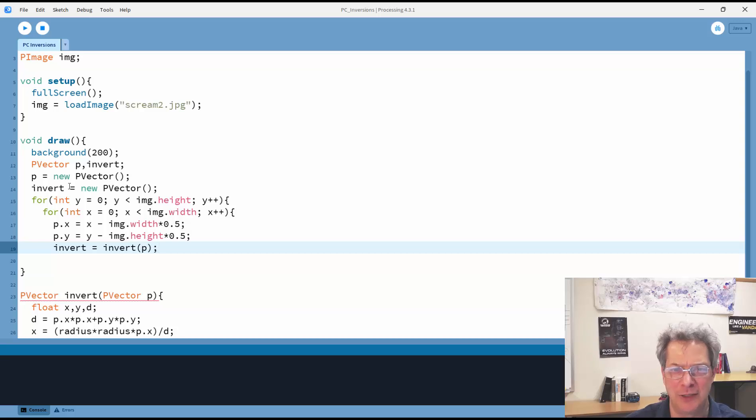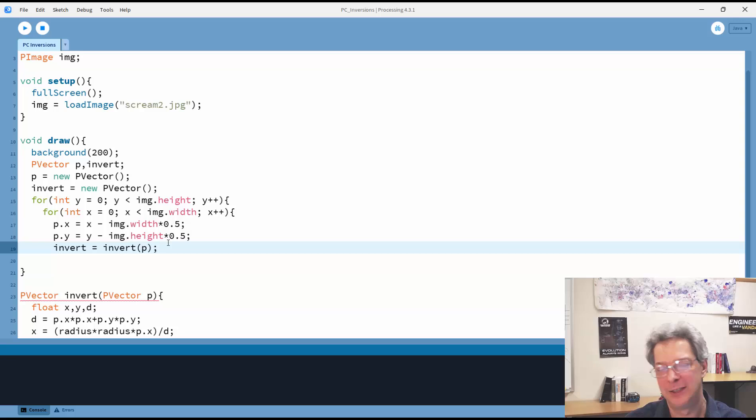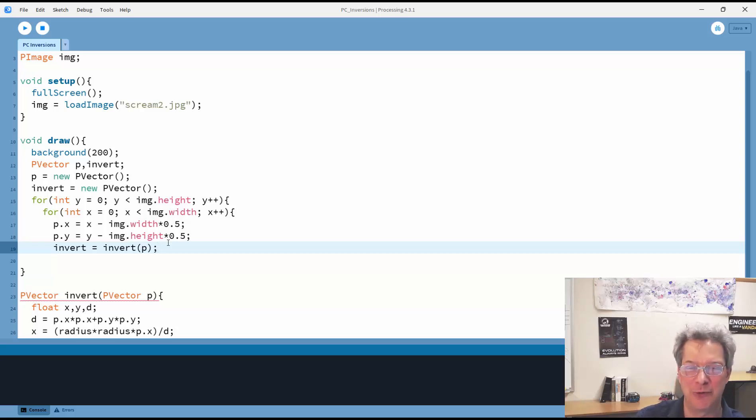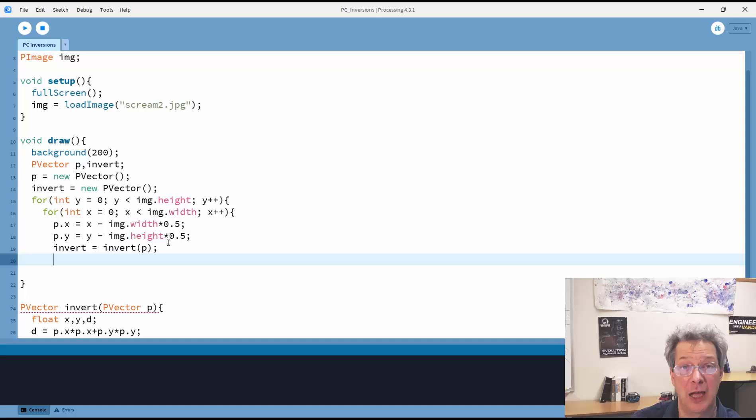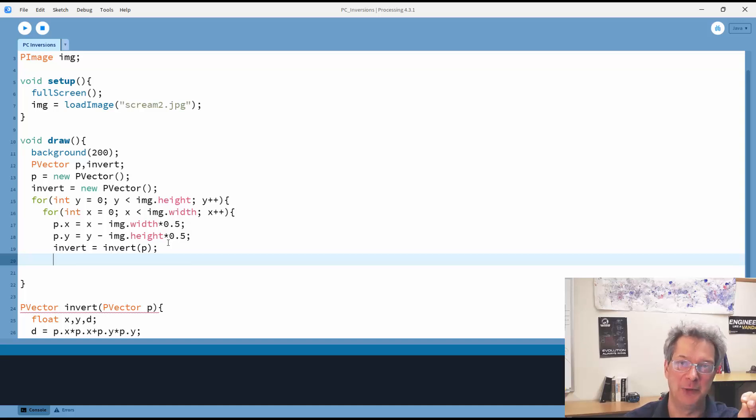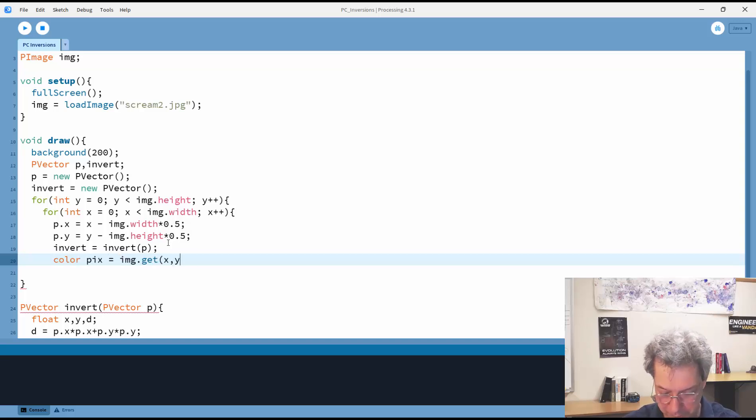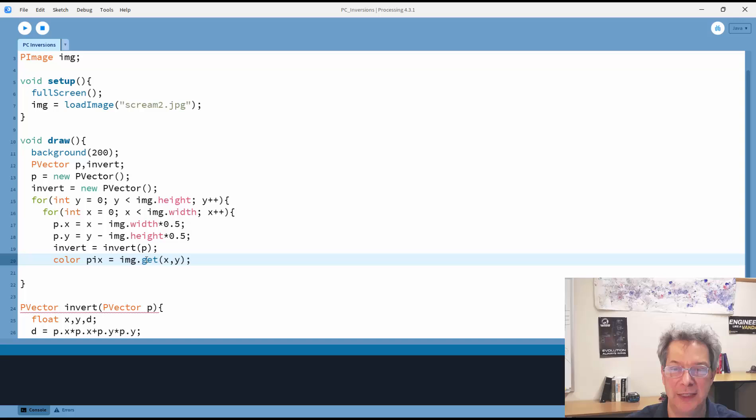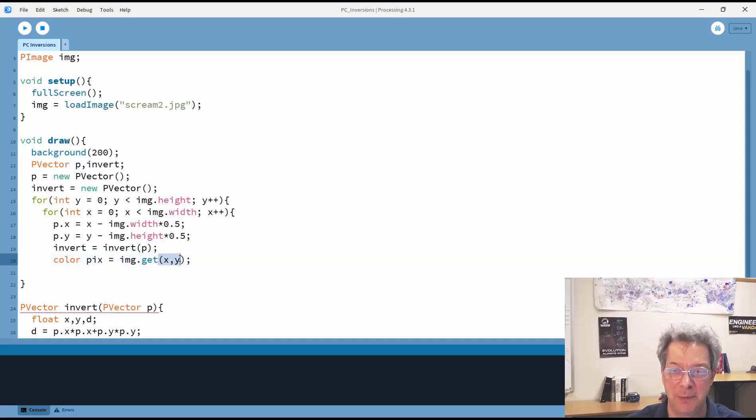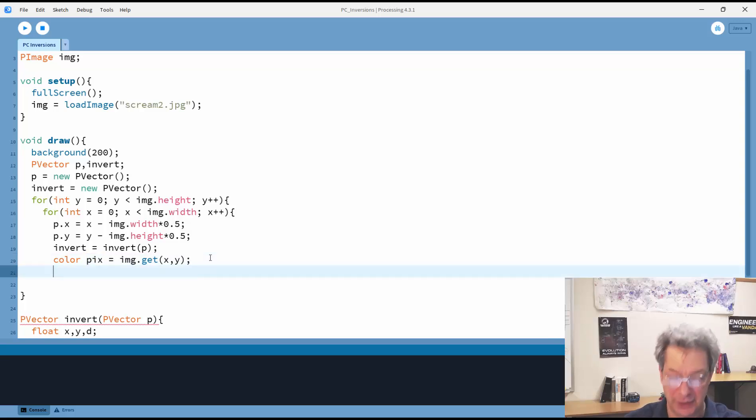So that gives me my pVector, and then I find the inversion of that pVector. I'm using the same name for the vector as the function, which is not ideal maybe in terms of keeping the code straight, but works perfectly well. And I need to know the color of the pixel so that I can draw the new pixel at the new location in the correct color. So what this is doing is getting from the image the pixel at x,y and storing the color.